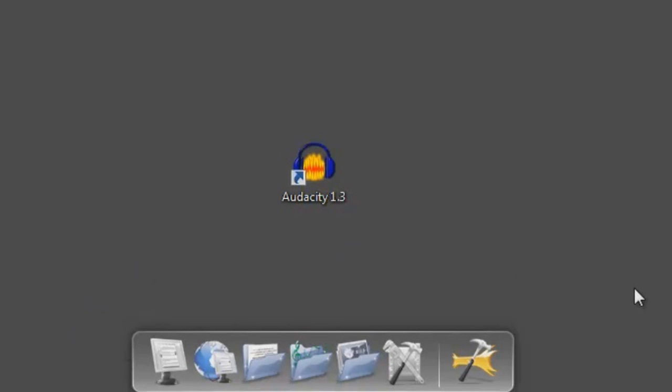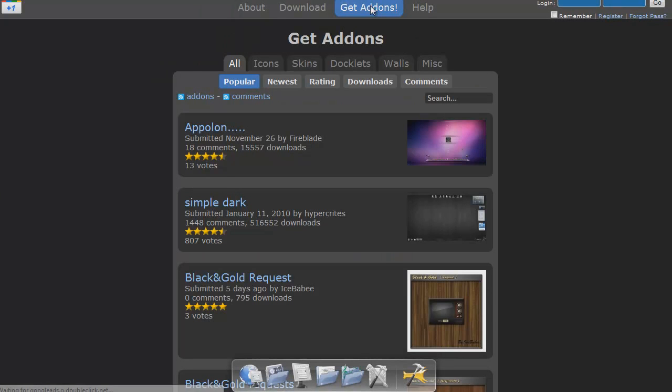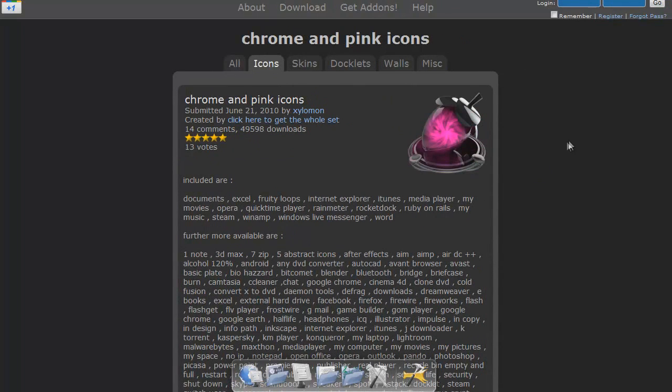Let's say you don't particularly like the design of the dock. No problem. Go back online and at RocketDoc.com you'll find various add-ons. Anything from icons, skins, walls and more. Everything's rated so you know how good that pink icon set you're looking at is.